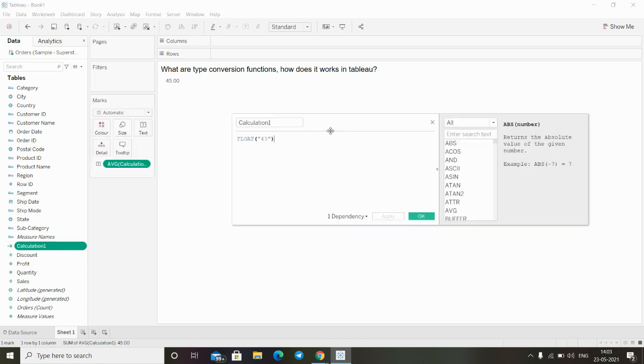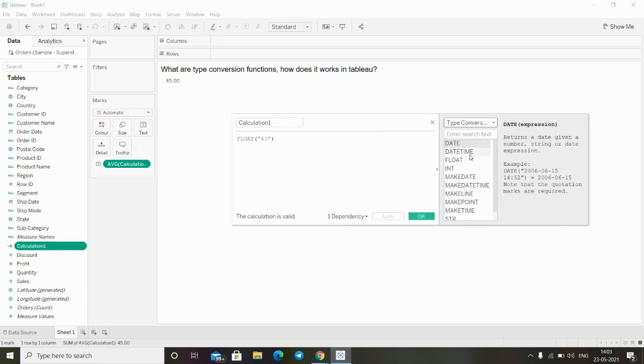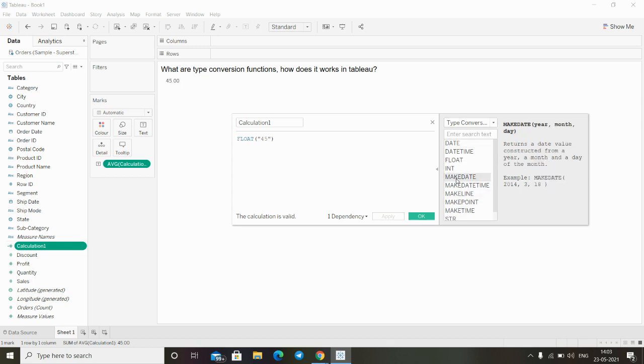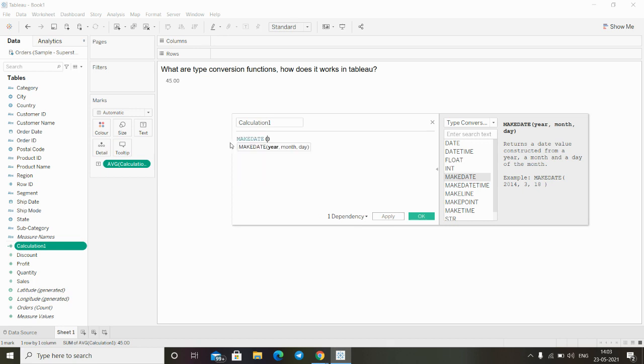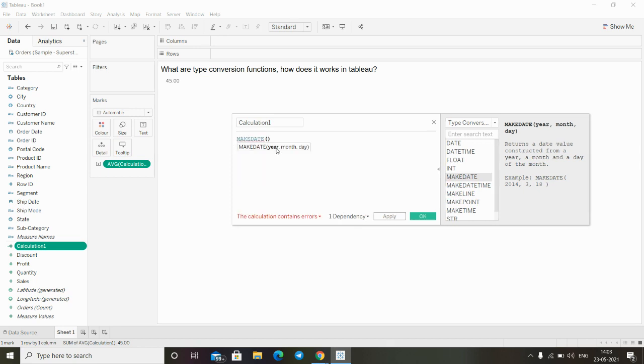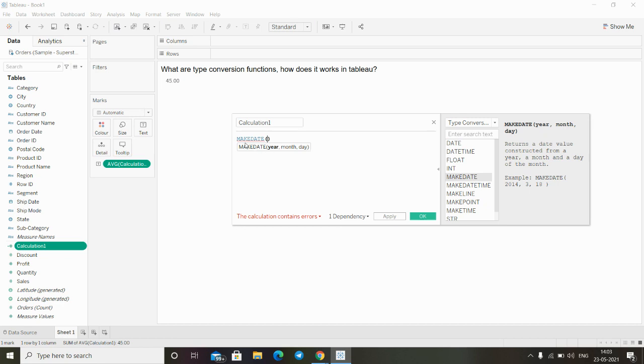Click on edit, go to the dropdown, click on type conversion. There are also many functions, for example make date. This function converts all the input into a date format. This is the functionality of the make date function.